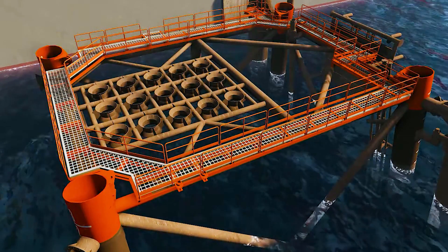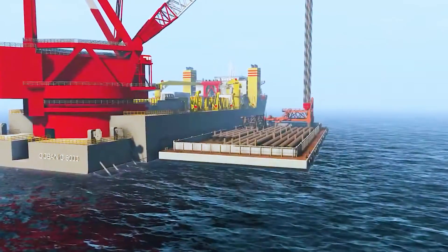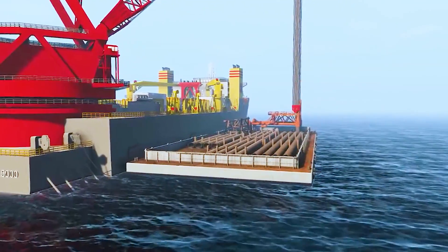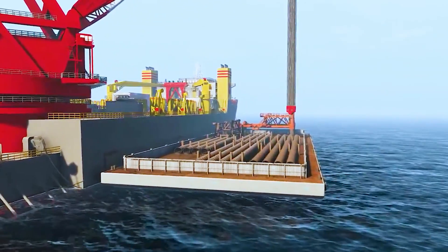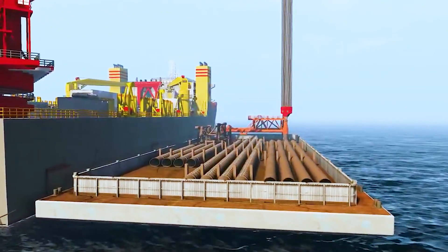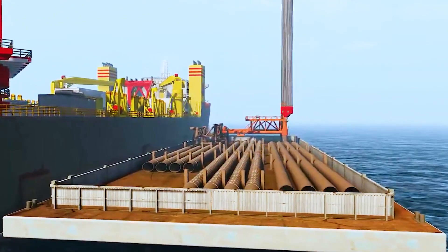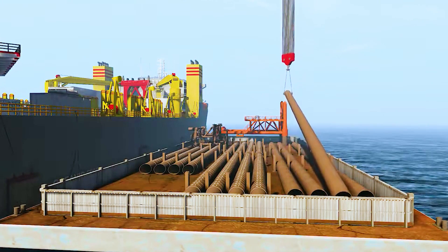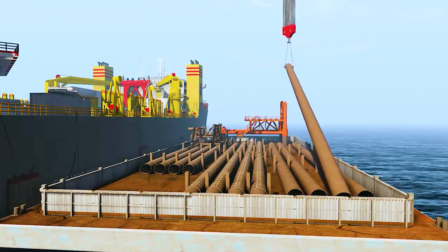Well control and safety: Well control measures are implemented to prevent the uncontrolled release of hydrocarbons. A blowout preventer stack is installed to control pressure and manage the well's integrity.